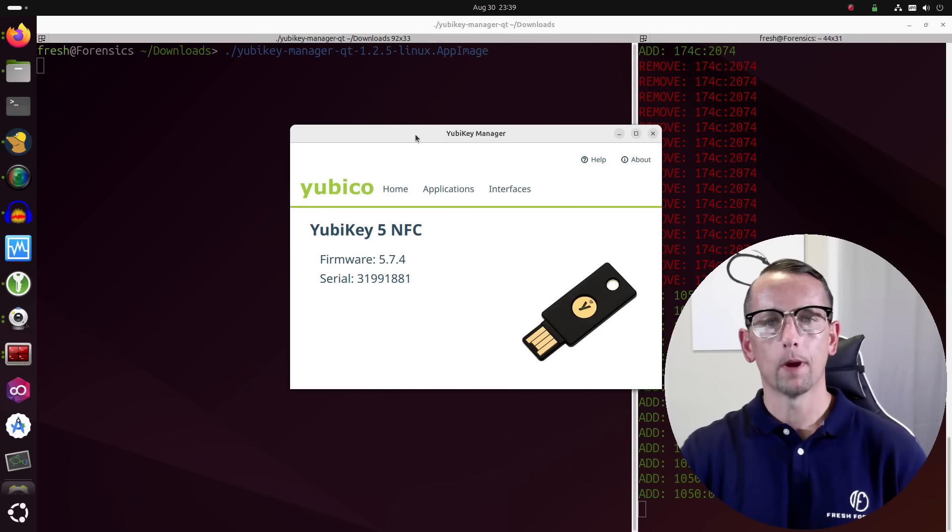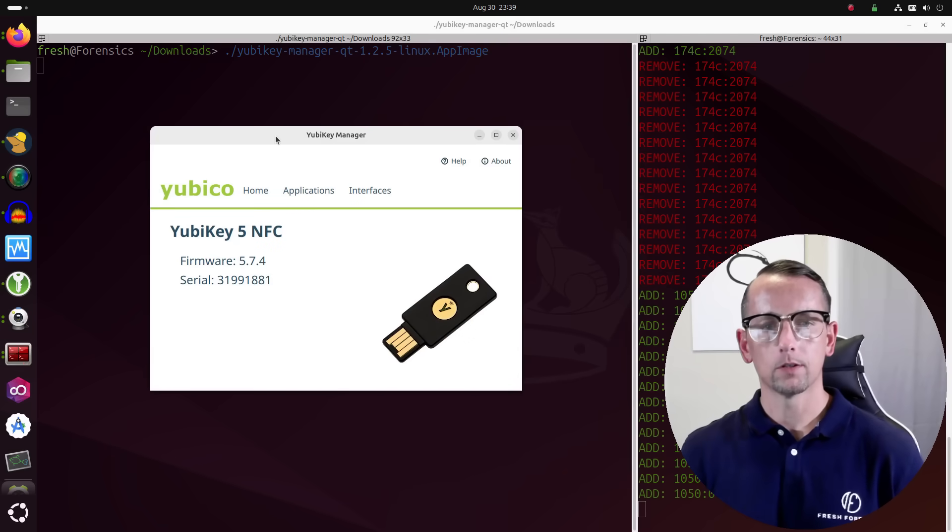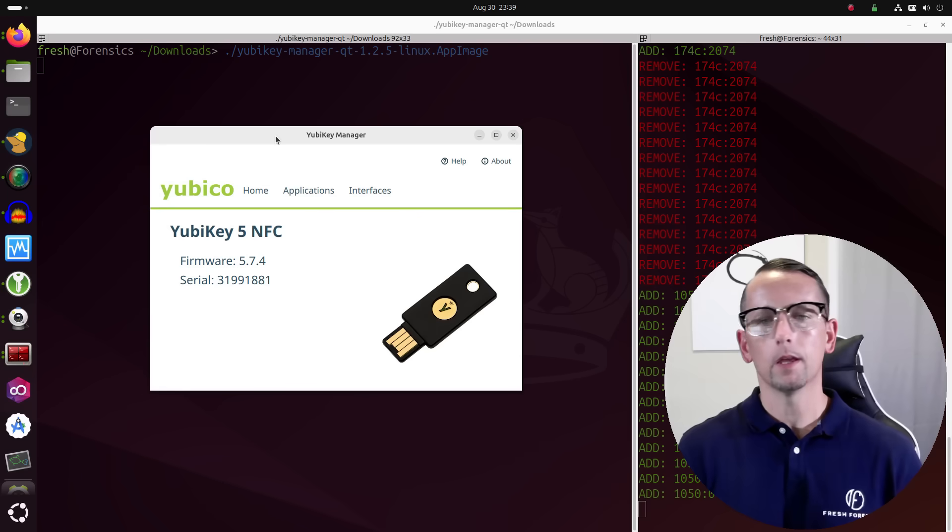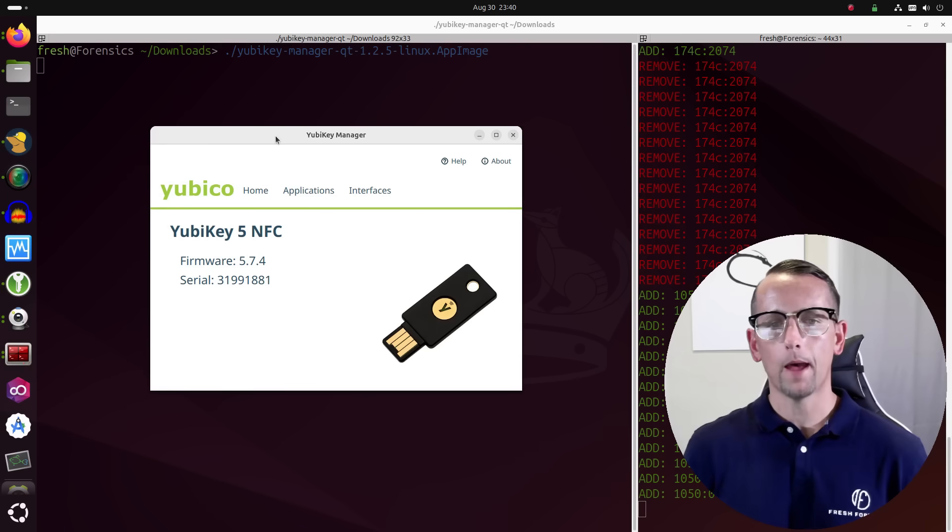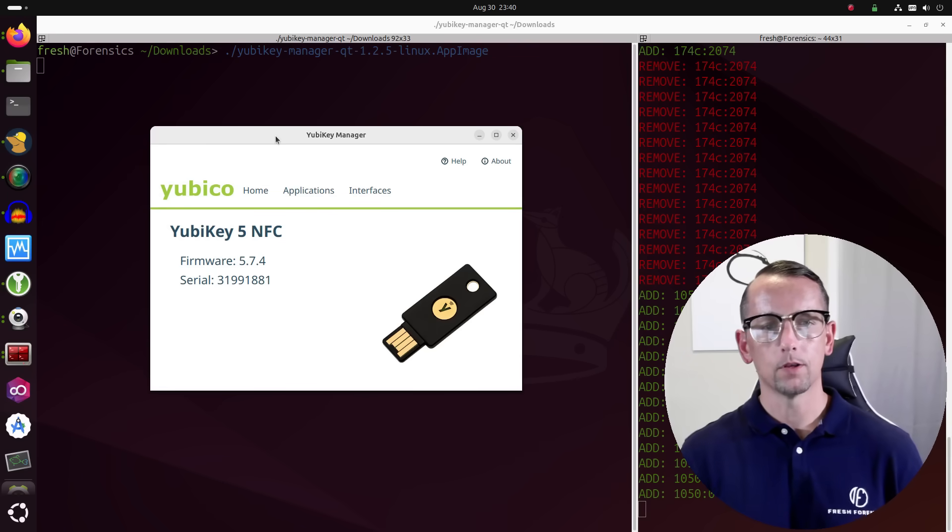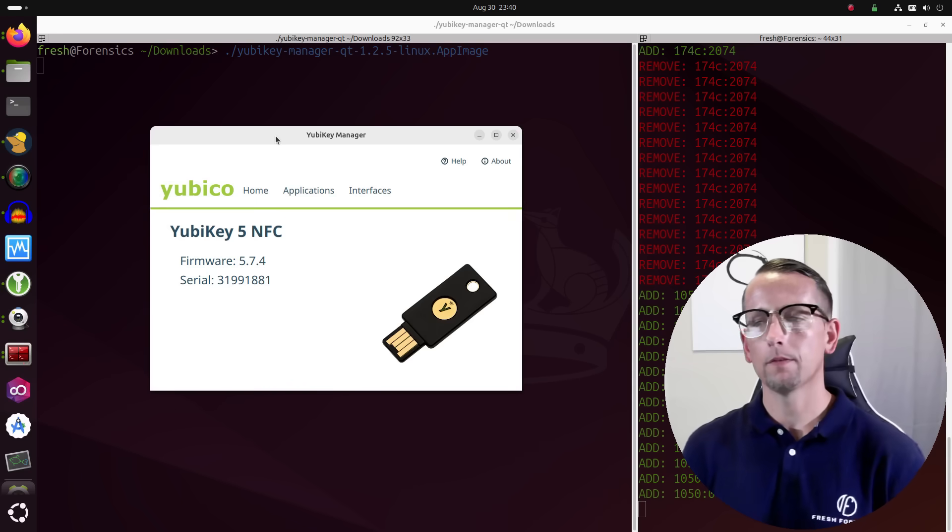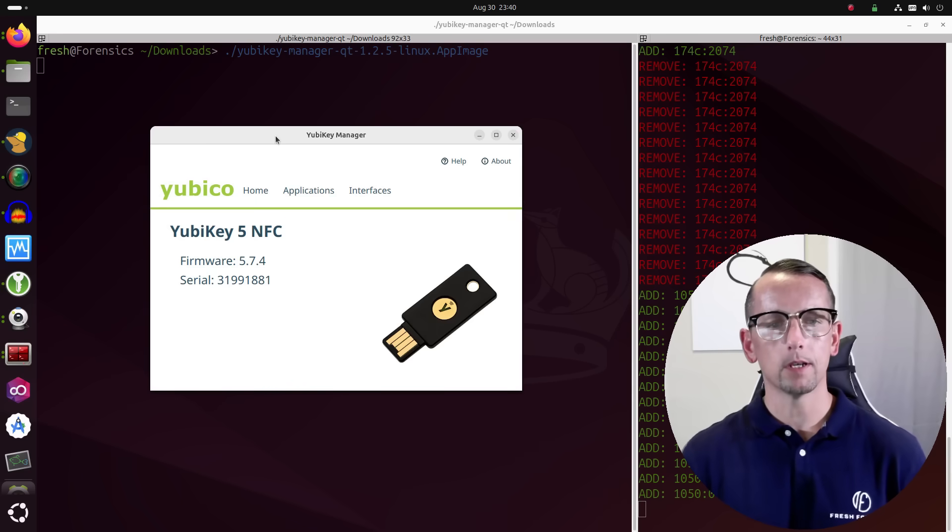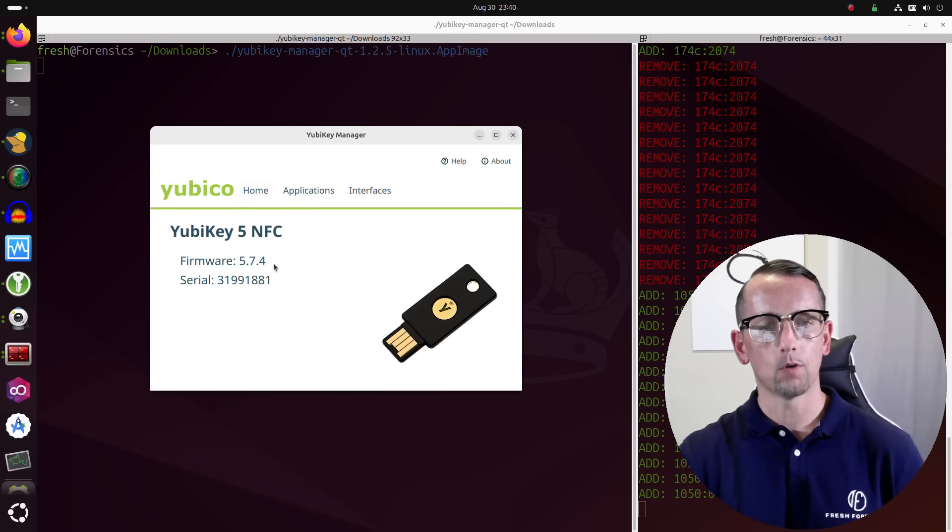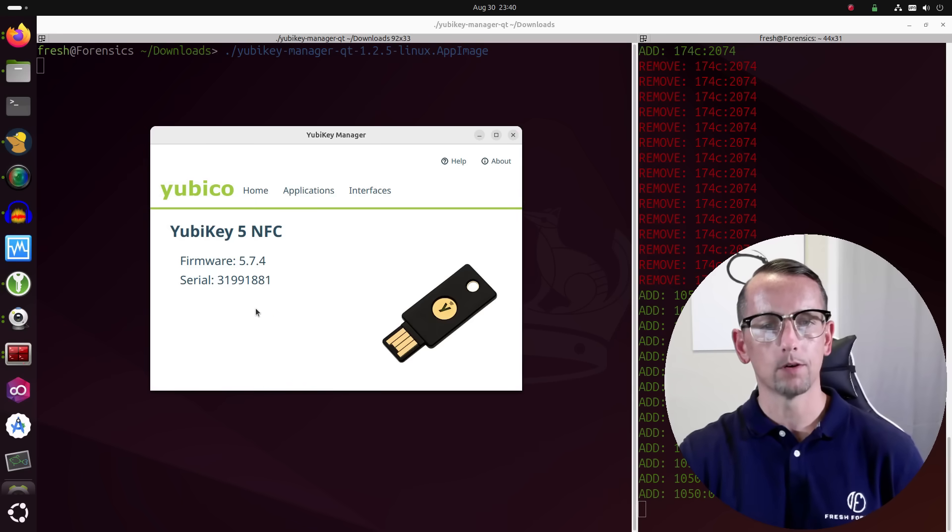So my YubiKey is plugged in, so we immediately get information back in the GUI for that particular YubiKey. It's a YubiKey series 5 with NFC. Here's the firmware version, and we have the serial number.